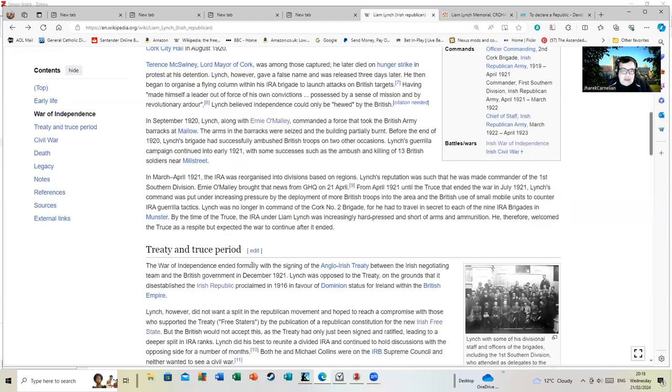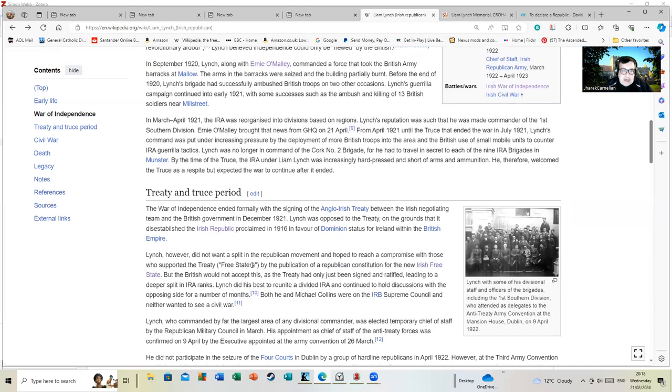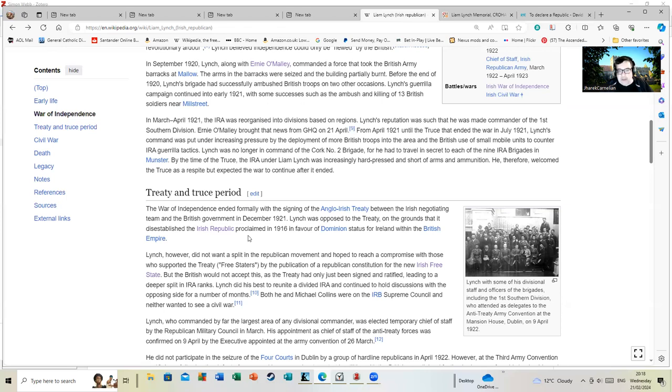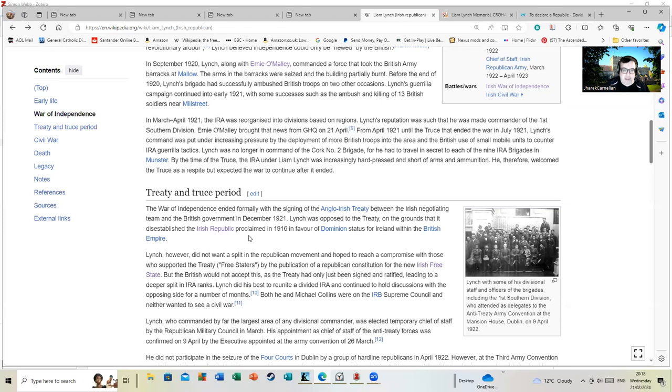I'm more really interested in his role after the War of Independence. The War of Independence ended formally with the signing of the Anglo-Irish Treaty between the Irish negotiating team and the British government in December 1921. Lynch was opposed to the treaty on the grounds that it disestablished the Irish Republic proclaimed in 1916 in favor of dominion status for Ireland within the British Empire. This was one of the main sticking points over the whole Anglo-Irish Treaty.